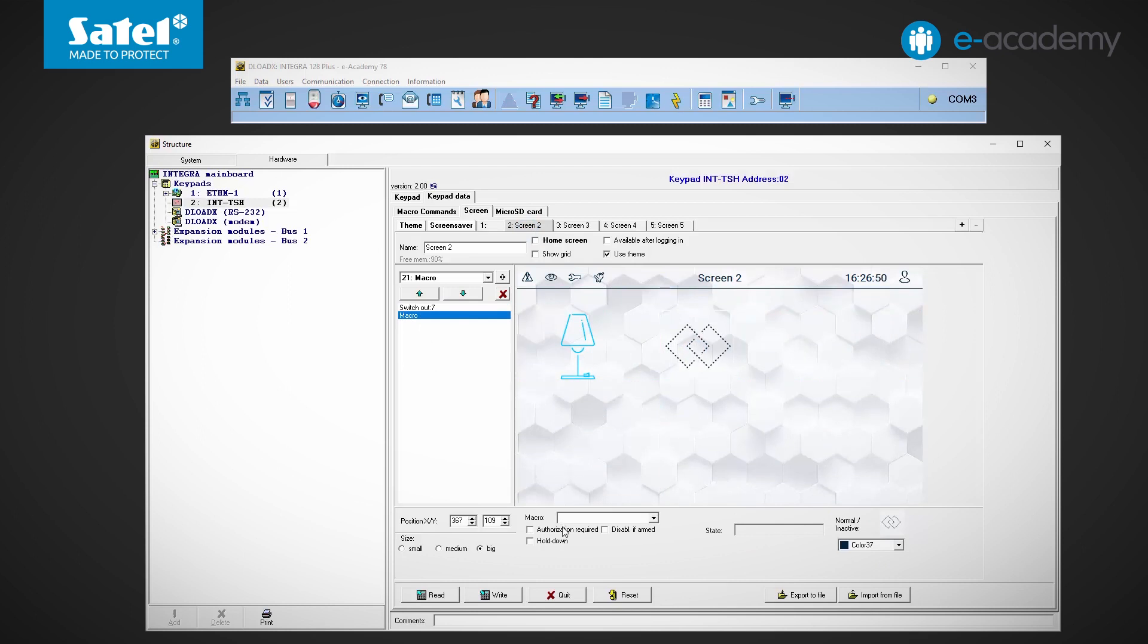In this field, we specify whether user authorization will be needed to call the macro. Hold down option means that the macro command will be triggered if you touch the icon on the screen and hold it for some time.